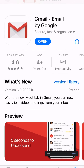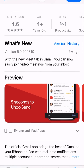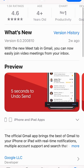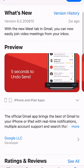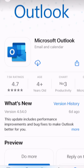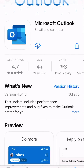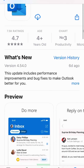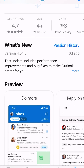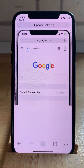And that's not all — you will soon also be able to change the Mail app as the default mail client on your iPhone to Gmail, Thunderbird, or any other popular third-party app.